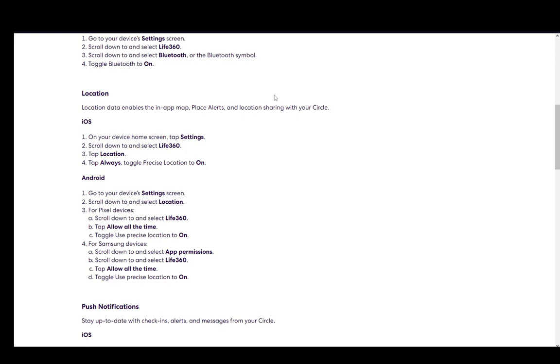It's pretty much the same for Samsung devices. Scroll down first to app permissions, then go to Life360, tap allow all the time, and turn on use precise location.